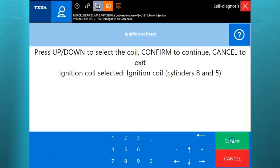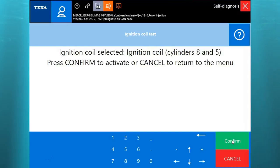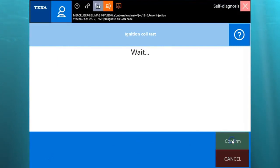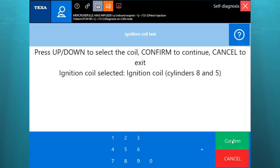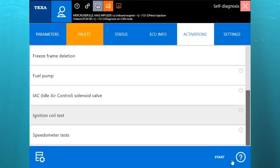You'll see it was on one and six. This is going to do cylinders eight and five. So we'll go ahead and hit confirm and you'll see it run through the test. Go ahead and clear out of that.